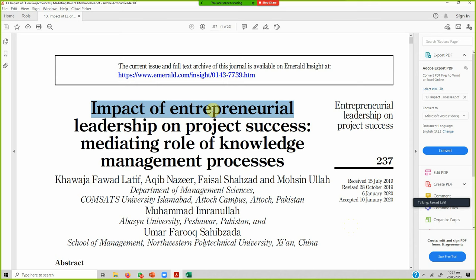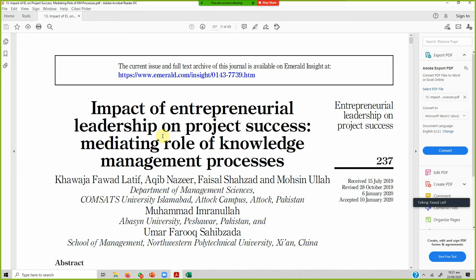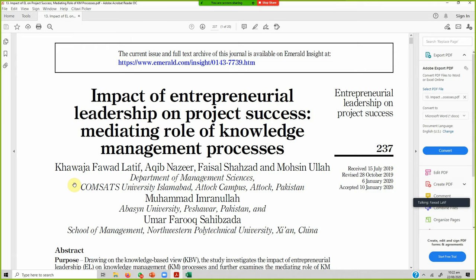How to read a research paper and store relevant information. The paper being discussed is titled 'Impact of Entrepreneurial Leadership on Project Success: Mediating Growth of Knowledge Management Processes.' What is proposed in this paper is how entrepreneurial leadership influences knowledge management processes, which is the mediating variable, and then how knowledge management processes influence project success.